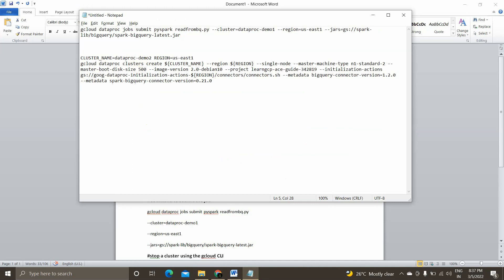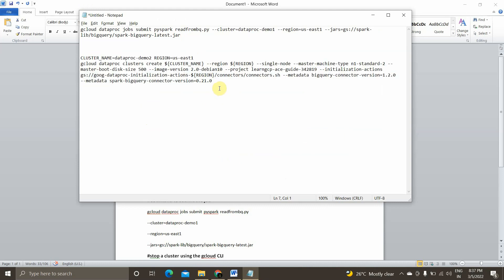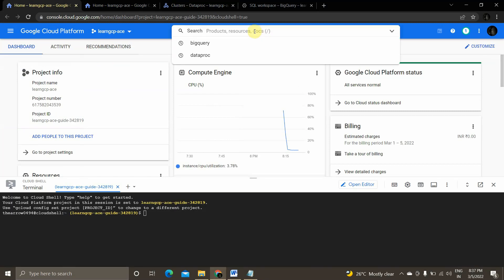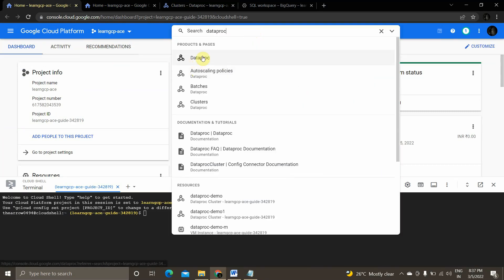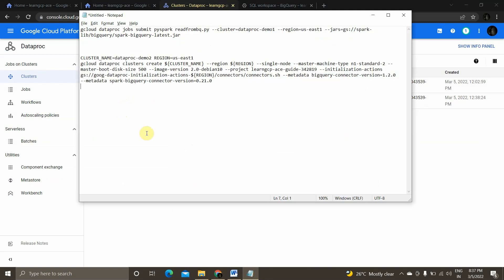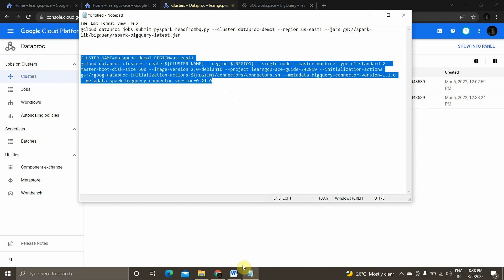For example, if I wanted to create 'dataproc-demo2' in us-east1, I'll take this command and paste it in my gcloud command line tool. Once you paste this, you will be able to see the Dataproc cluster in the Dataproc page. I have created all these clusters before recording this session because it takes some time to create the cluster.